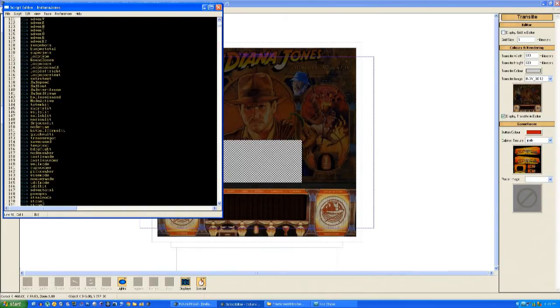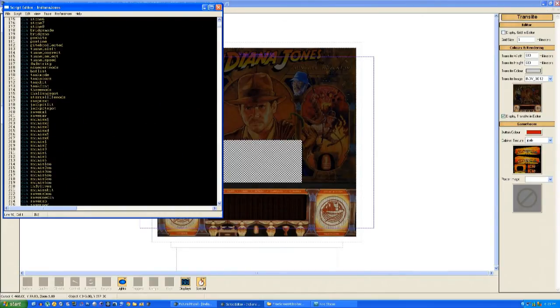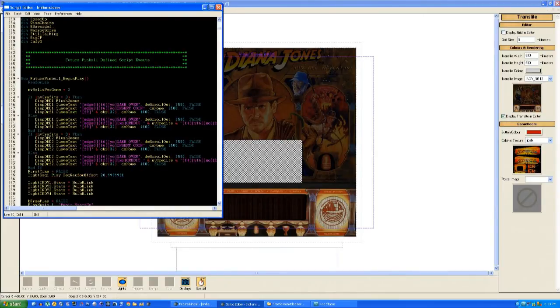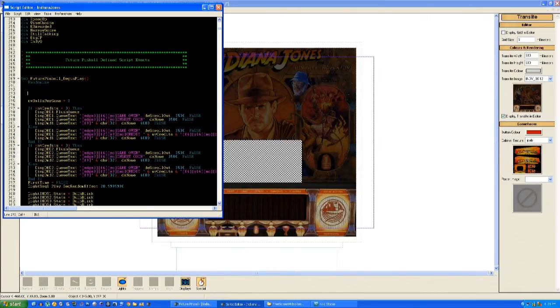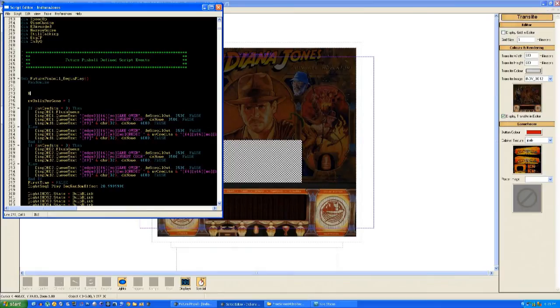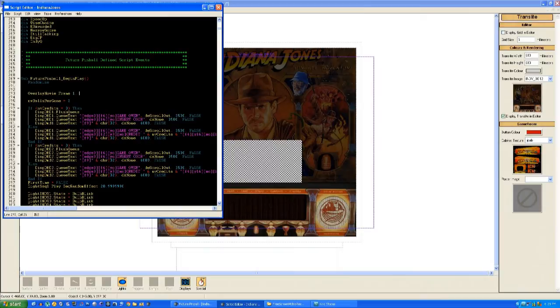Now we go into the script, and at the very beginning of the script, just as the table loads, I'm going to type in a very simple command which says Overlay Movie Play Frame 1 to 51 to 1. It's going to play the clip and repeat. That's going to happen as soon as the table loads.